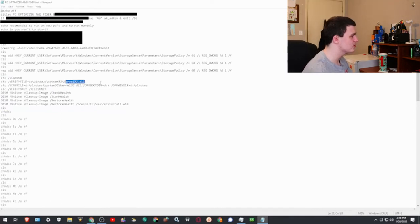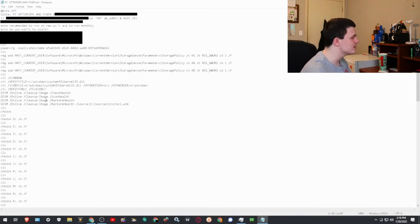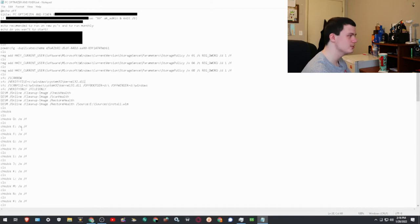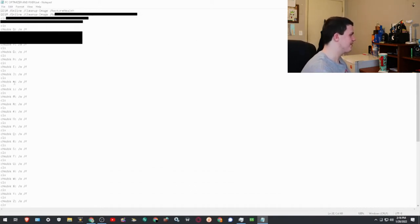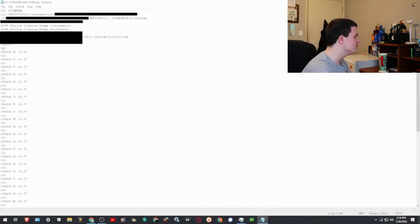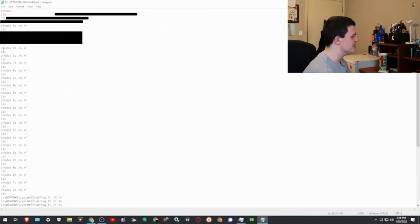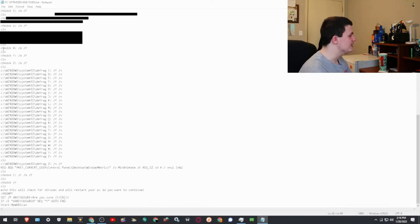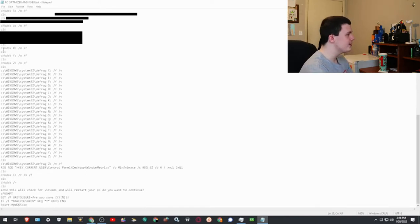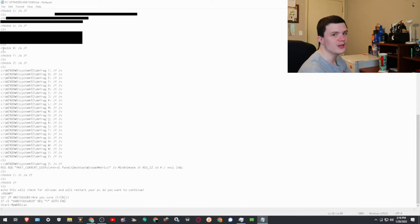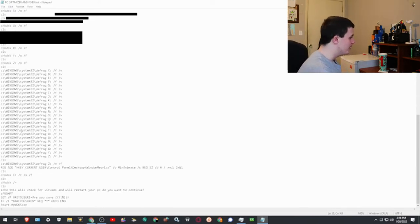These are also manual commands you can do yourself. This one here — 'verify file' — will make sure that kernel32.dll is not corrupt, and if it is corrupt it will fix it. Then there's Check Disk, which checks your disk with parameters d through z for flash drives or external storage, and then Defrag c through z. You can't defrag A and B because they're floppy drives.